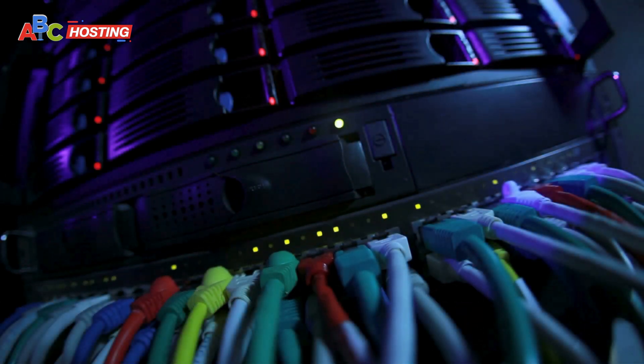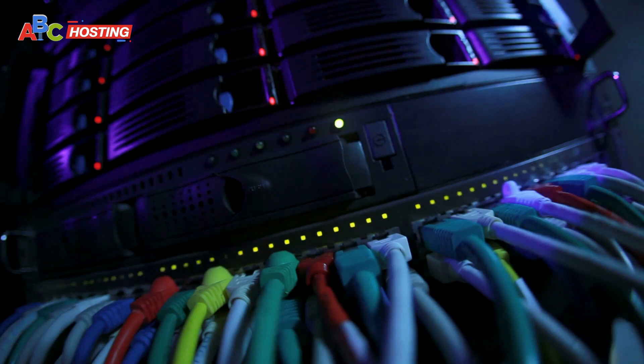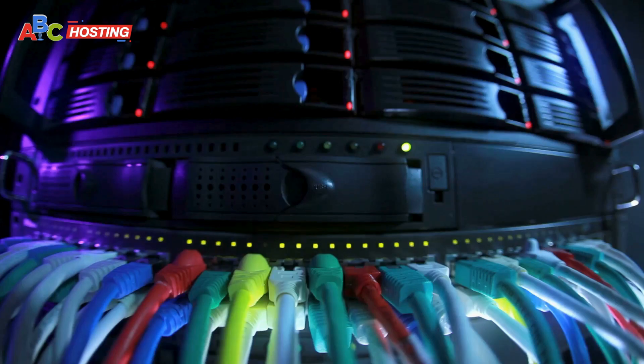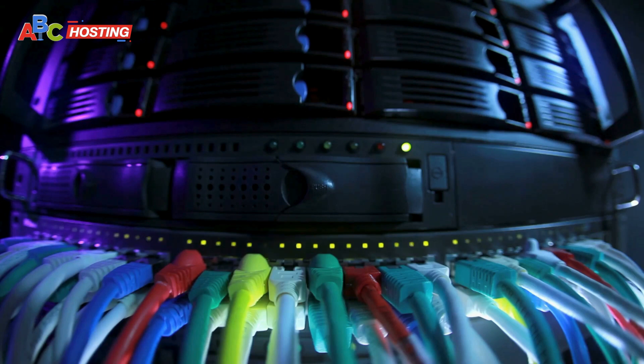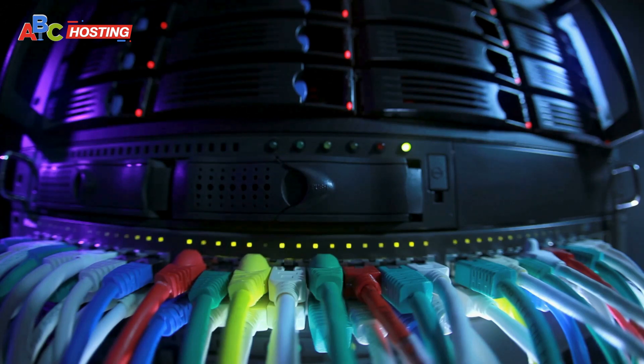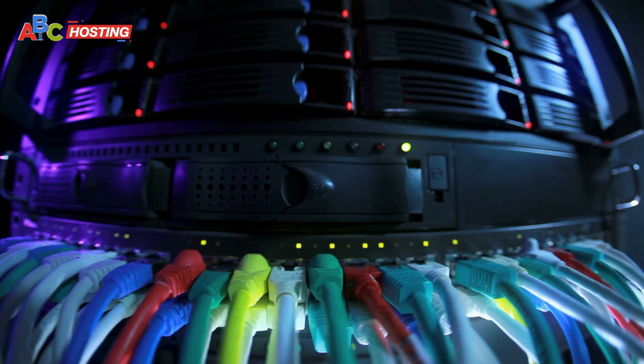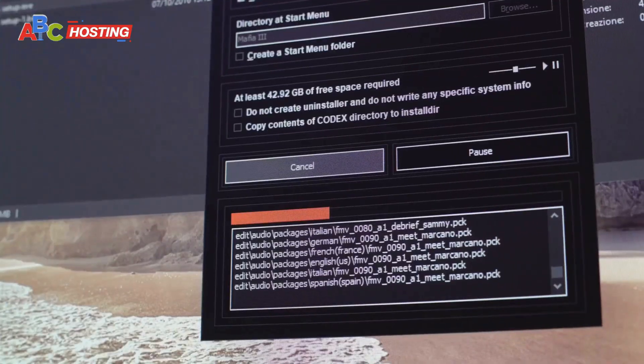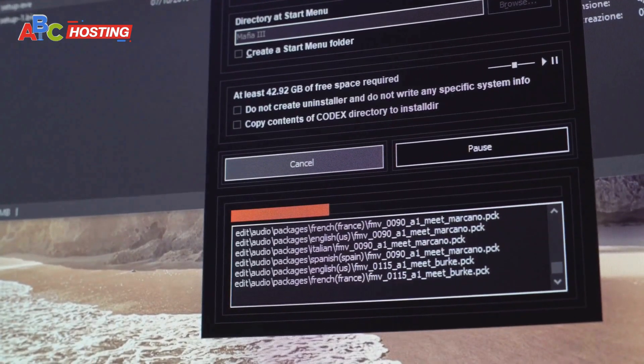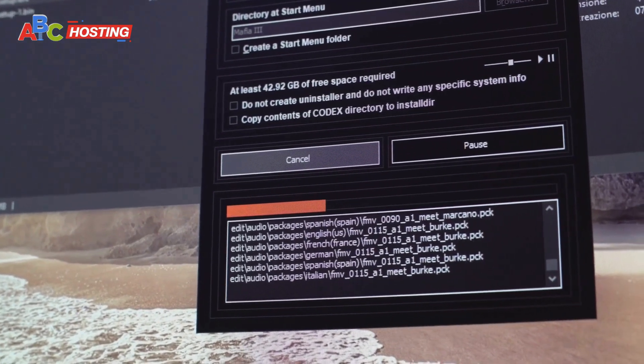The first order of business is procuring a Linux-based system or a VPS (Virtual Private Server). Platforms like Ubuntu or Debian are great options. Once you've got that in order, here are the steps.